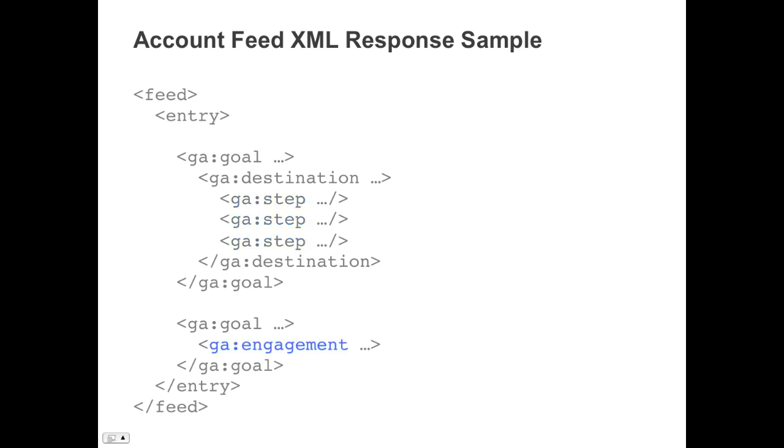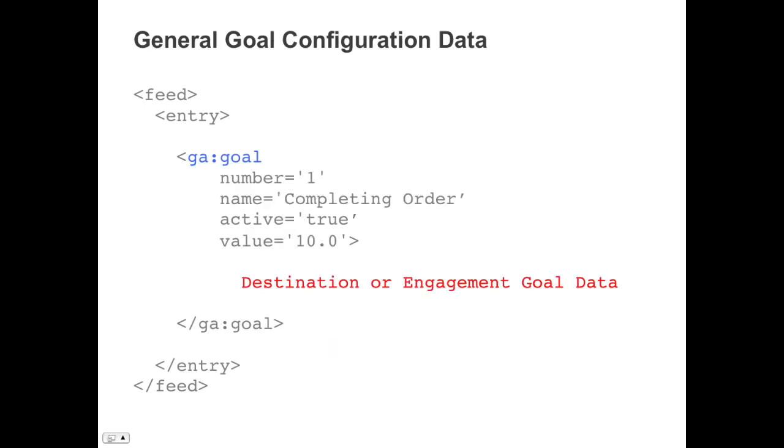Let's look closer at the goal XML element. Currently, there can be up to 20 goal elements in each account feed entry. Within each goal are XML attributes describing the goal's number, the goal's name, whether the goal is active, and the goal's value. This data is common to both destination and engagement type goals, and only the child elements are specific to either goal type.